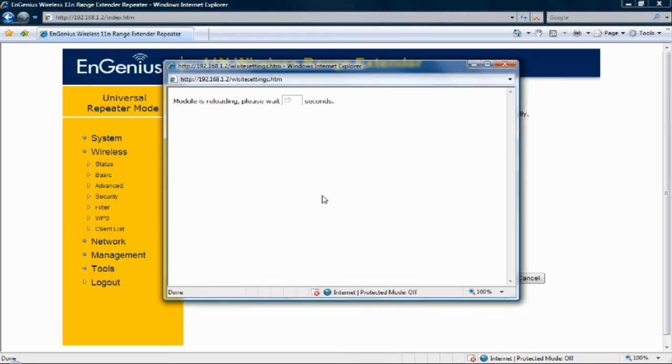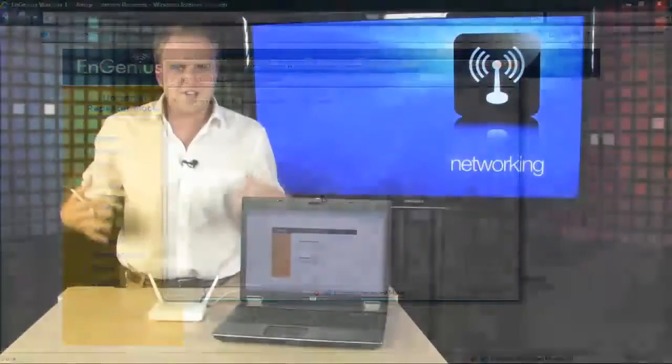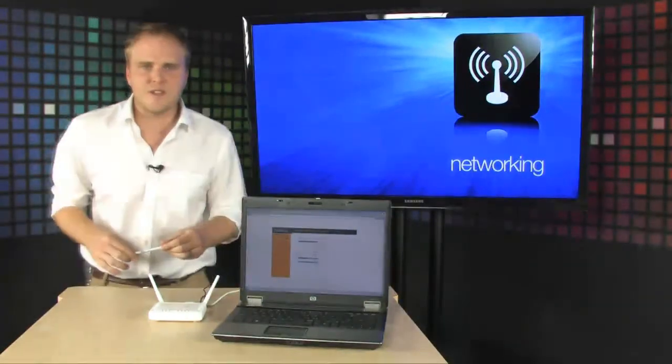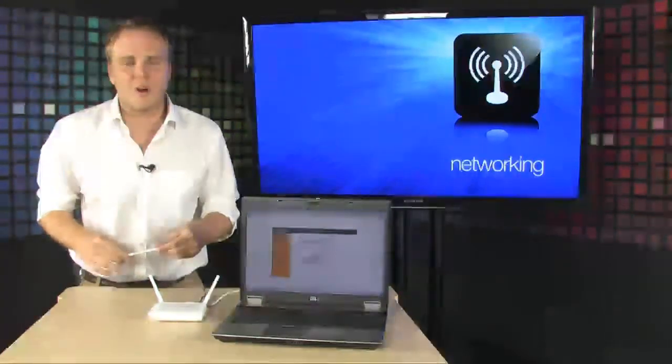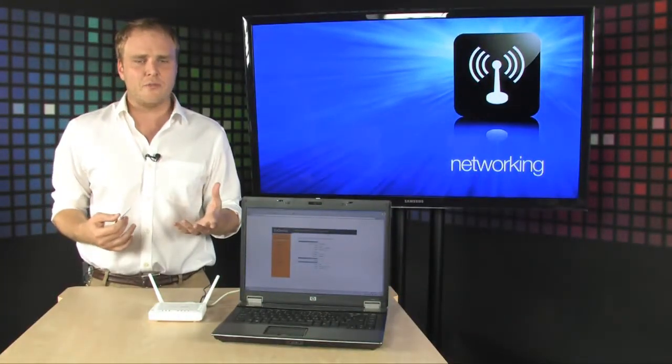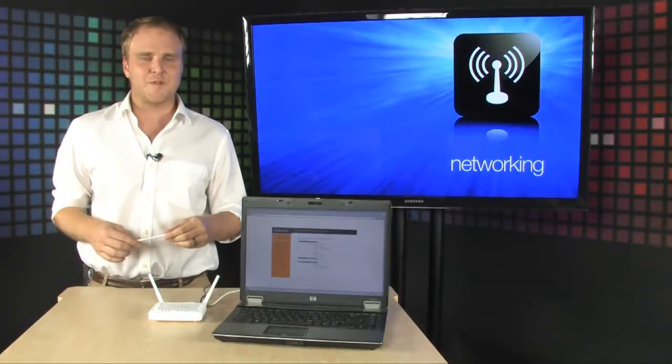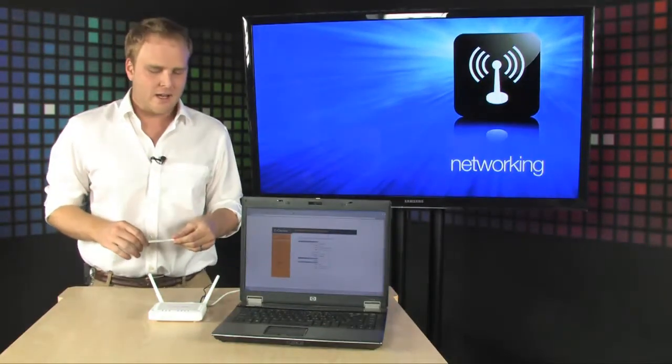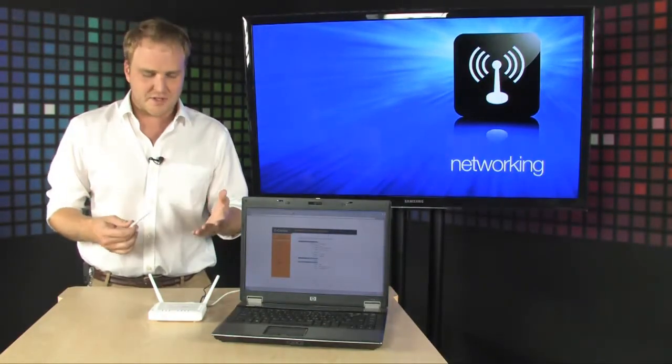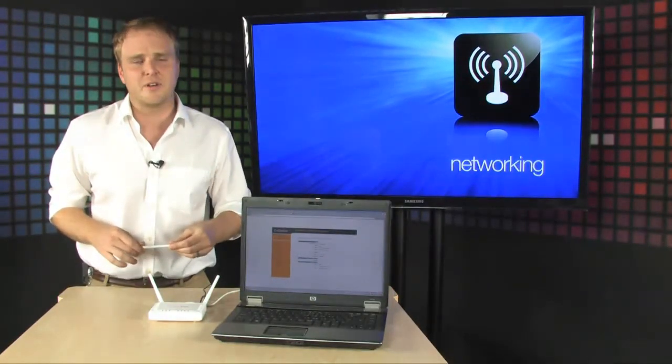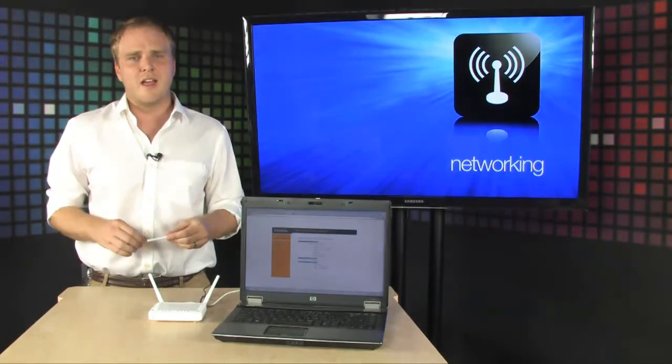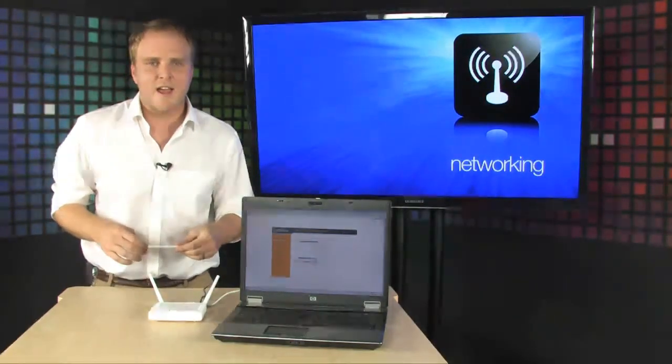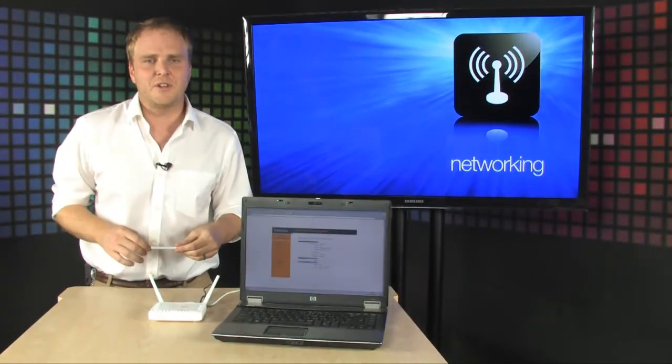As you can see, dead spots for your wireless network in your house are quite easy to solve and not expensive at all. It takes just about two or three minutes of configuration and no more dead spots. You'll be printing and surfing the web from anywhere in your home pretty much instantaneously.